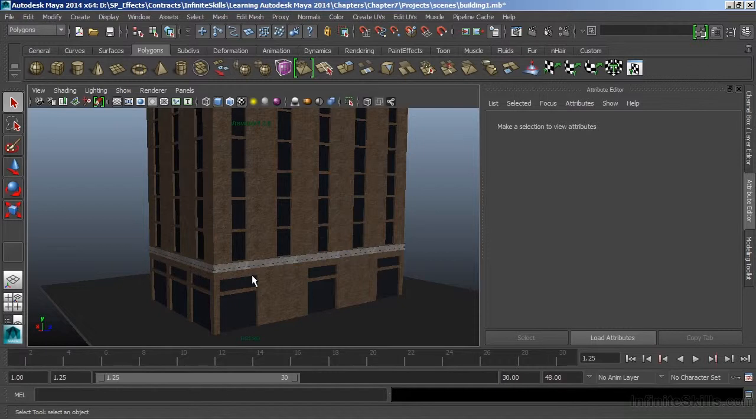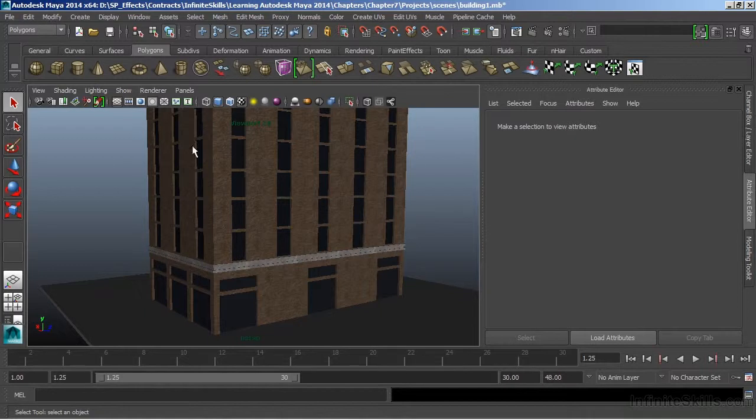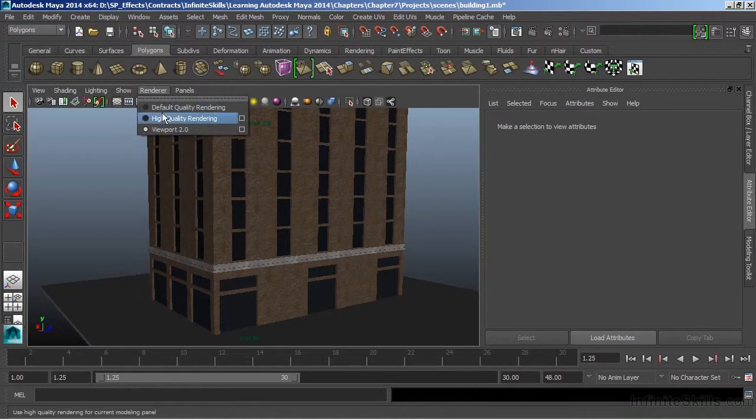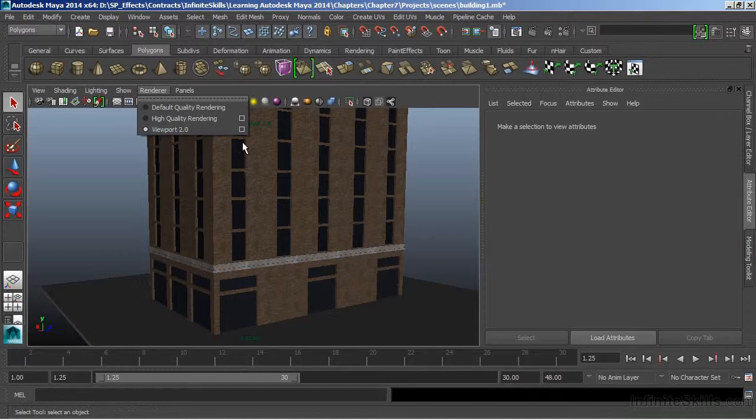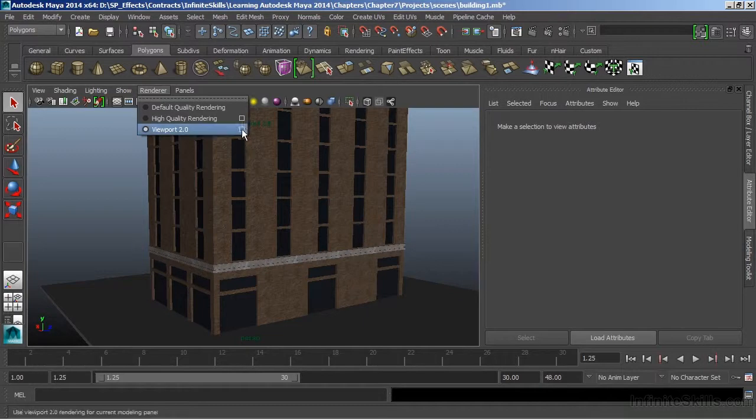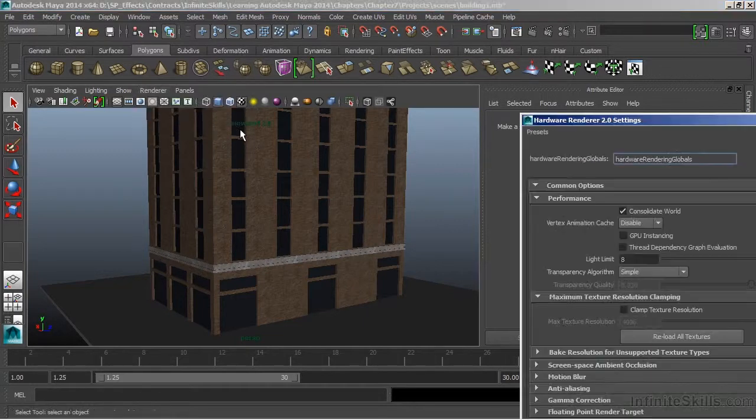But with Viewport 2.0, we cannot use all of the really advanced tools. But it does offer some pretty great stuff. We'll just look at the simple options that it has here. With Viewport 2.0, I'm going to open the options.